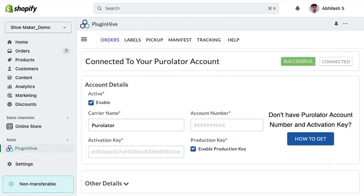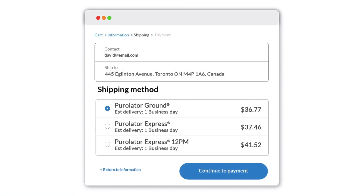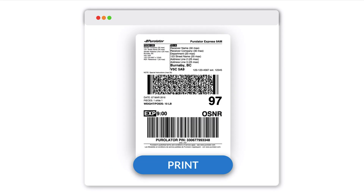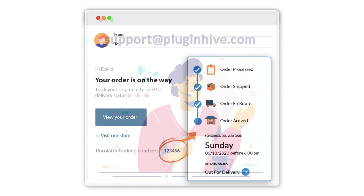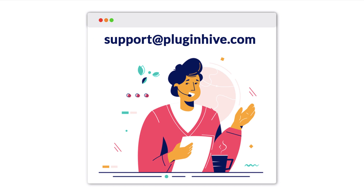Click on Add. Now, your Purolator account is successfully integrated with your Shopify store. With the integration, you can offer Purolator shipping rates to your customers at checkout and print shipping labels directly from your Shopify store. Also, customers will automatically receive the Purolator tracking details. If you need any further assistance, please contact support at PluginHive.com.